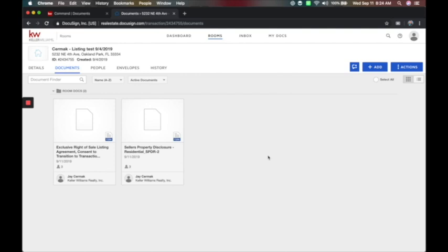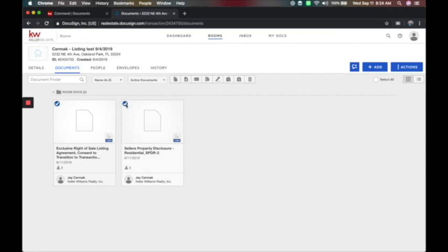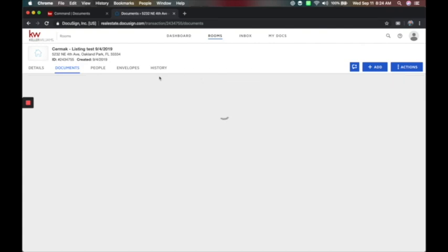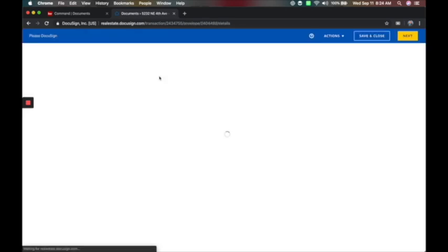Now that we've filled in the contracts and created our room inside of DocuSign, we're going to package these together to have them signed. I'm going to click the little circle next to each of these to get some options. Up above I can copy files, move to another folder, email to somebody, combine as one PDF, DocuSign it — which is what we're doing next — or archive, unarchive, and delete. We're going to DocuSign these and package them together, which creates an envelope to send our client these documents.